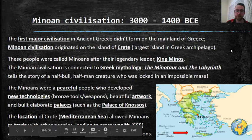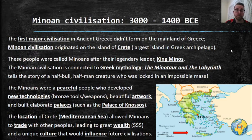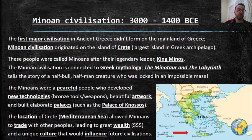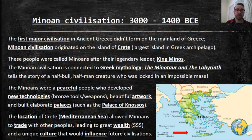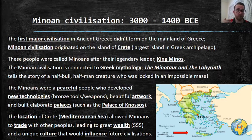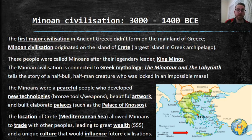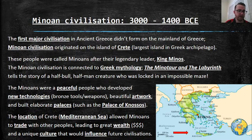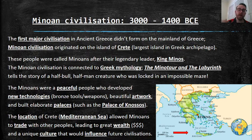These people were called Minoans after their legendary leader, King Minos. The Minoan civilization was very influential on future ancient Greek periods of history. They had contributions to technology, Greek culture, Greek mythology, and religion. You may have heard of the very famous story — the Minotaur and the Labyrinth — which tells the story of a half-bull, half-man creature locked away in an impossible maze and then defeated by the ancient Greek hero Odysseus.